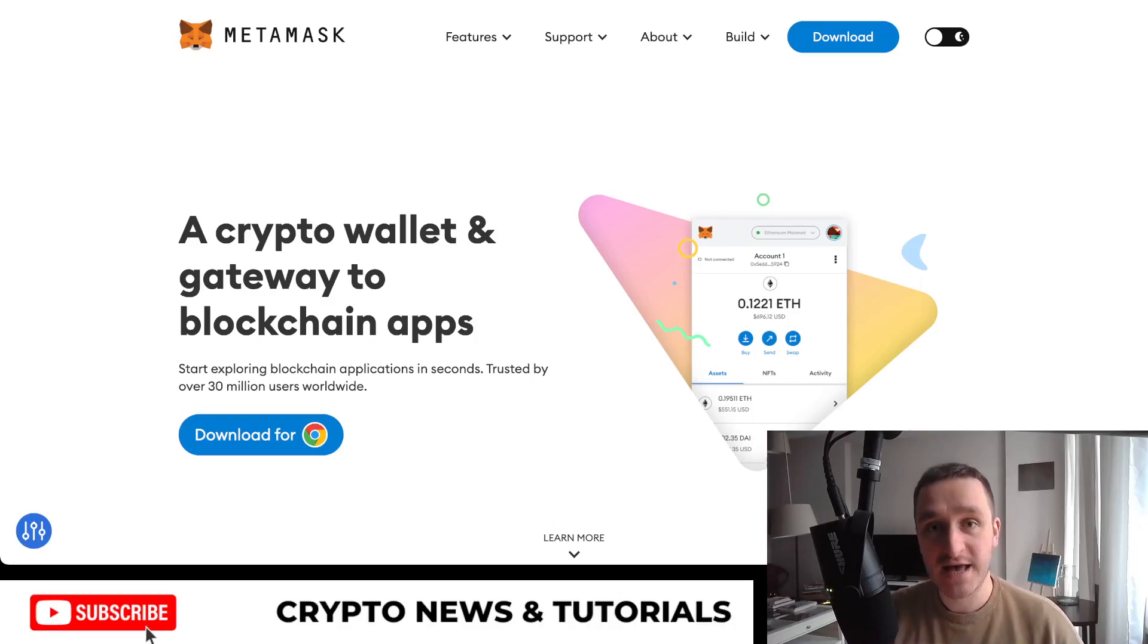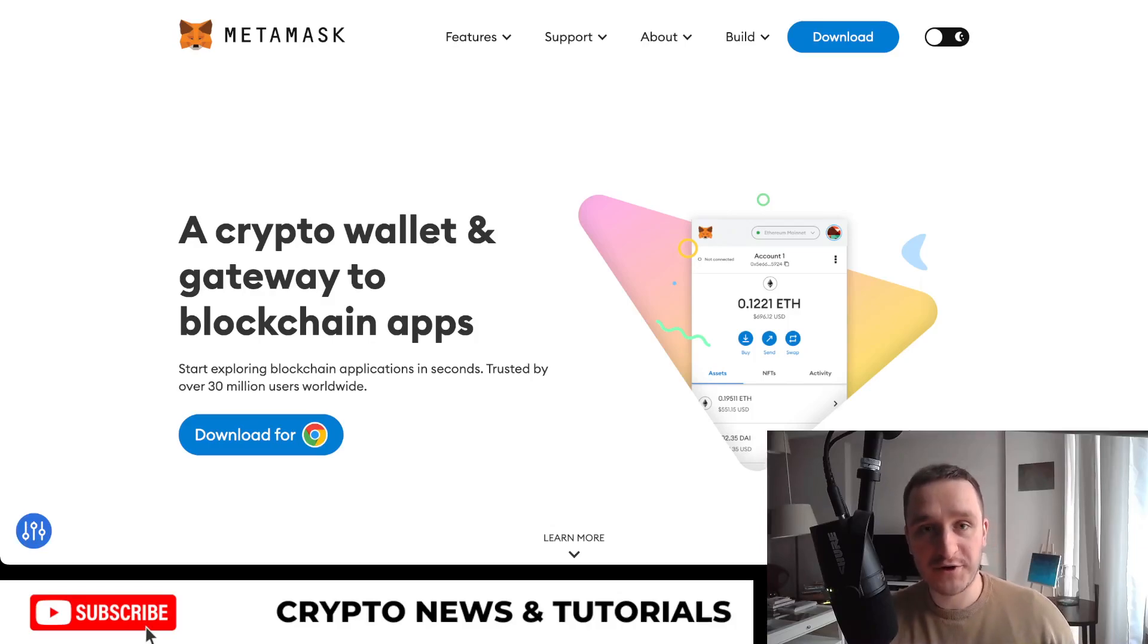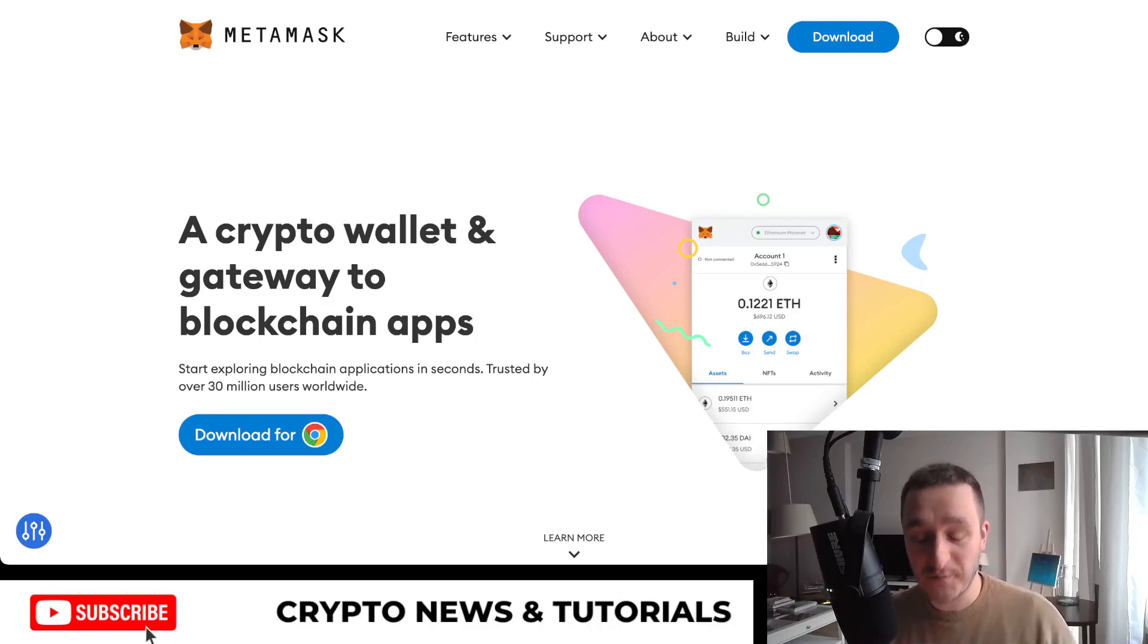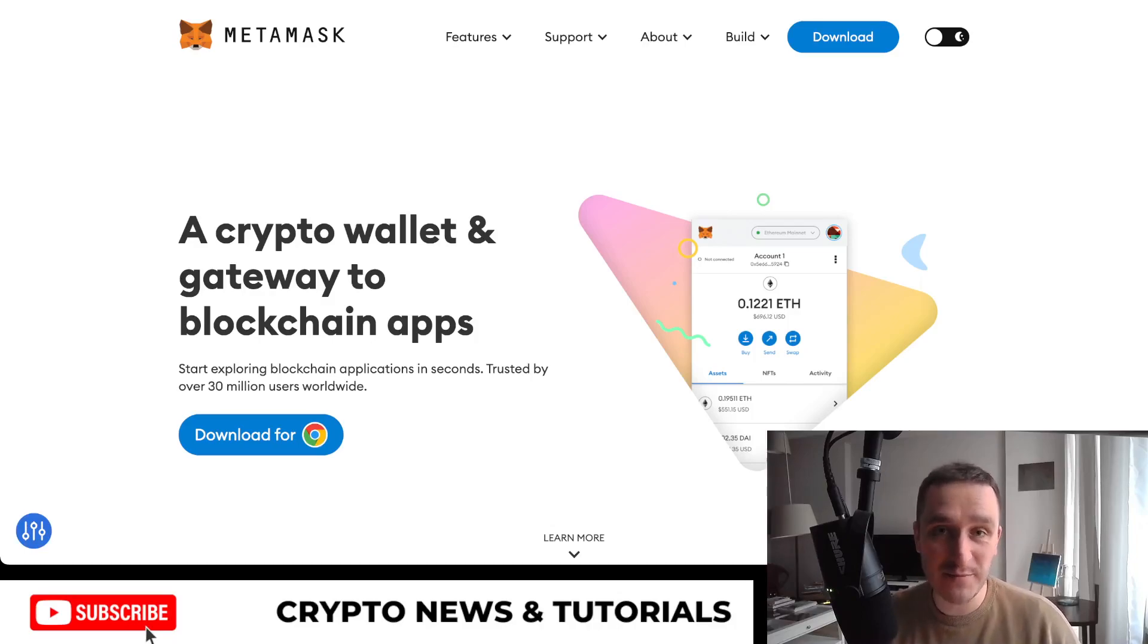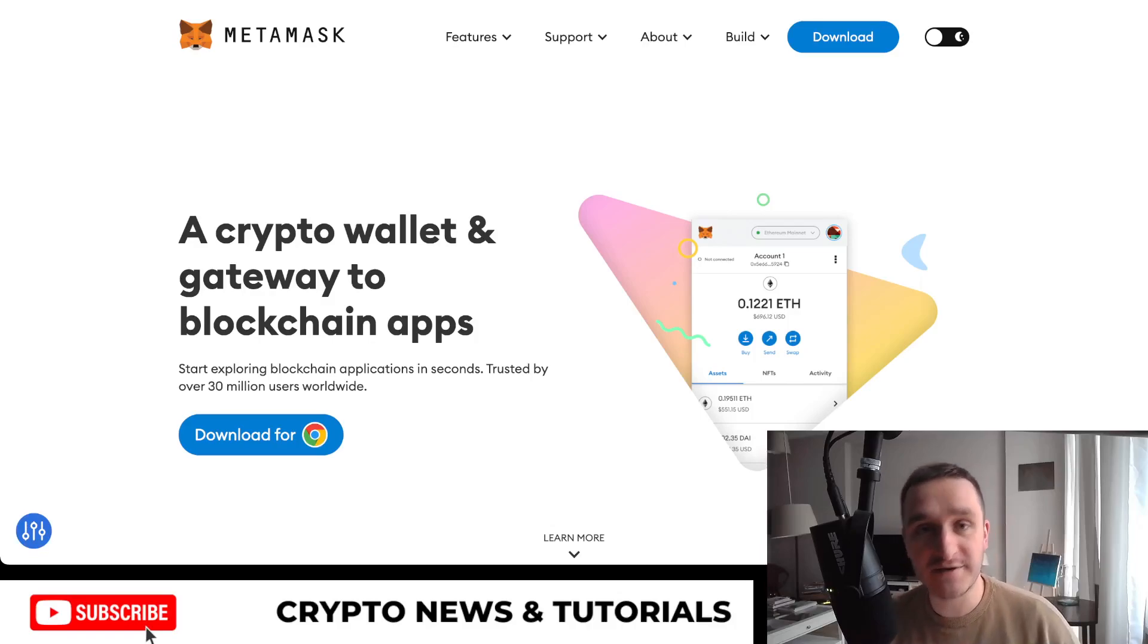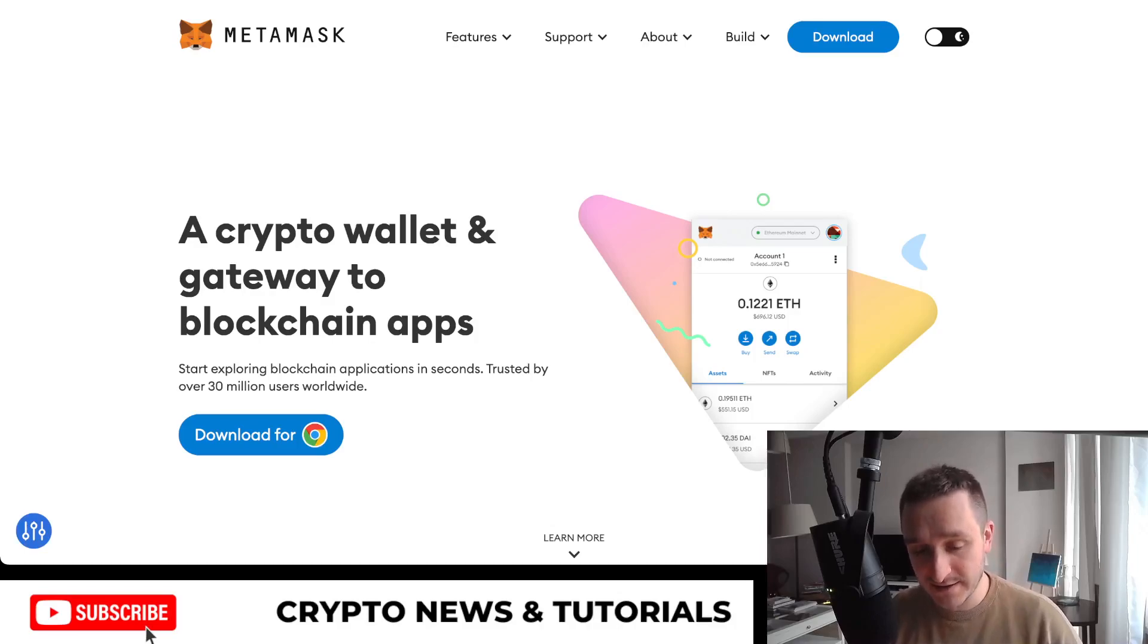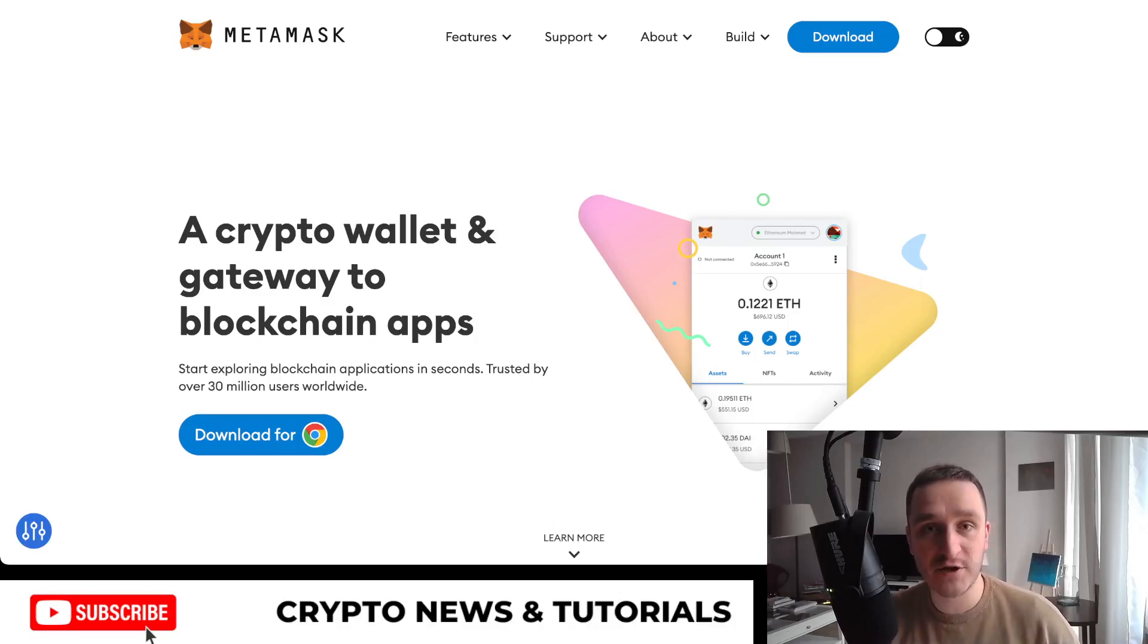You will need to have your seed phrase. Seed phrase is this password that will allow you to recover your crypto later on. Not your keys, not your crypto, as the saying goes. So really important to have your seed phrase written. They will instruct you through the videos, through the tutorials, how to do it exactly.